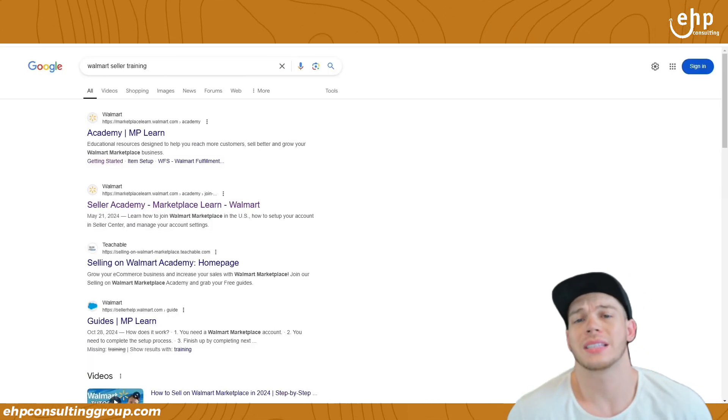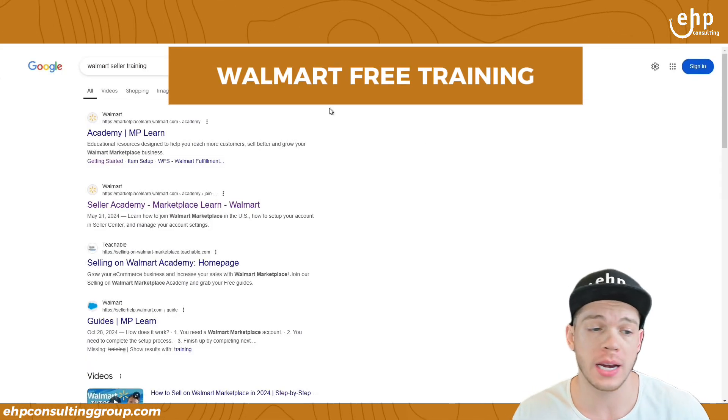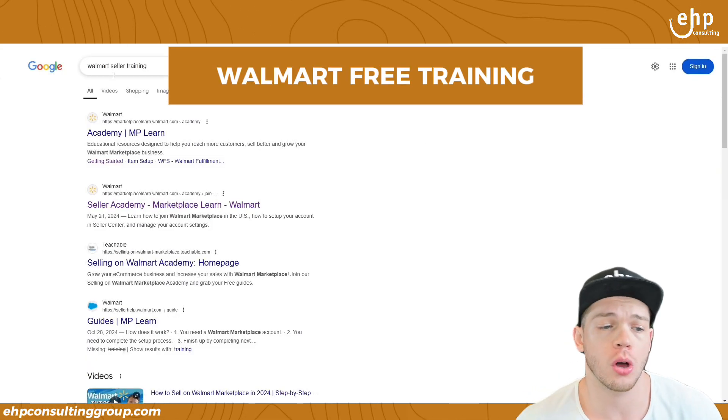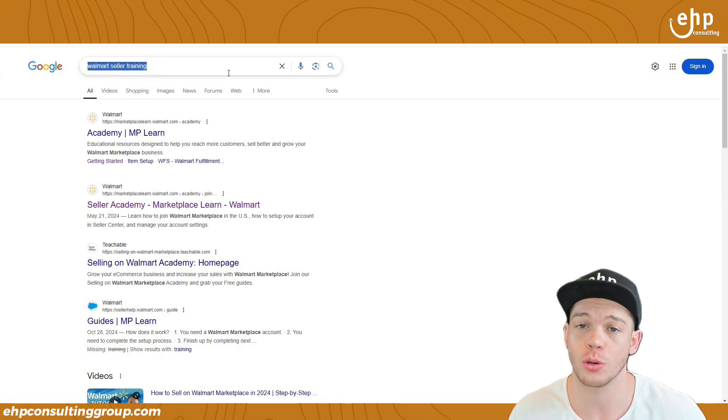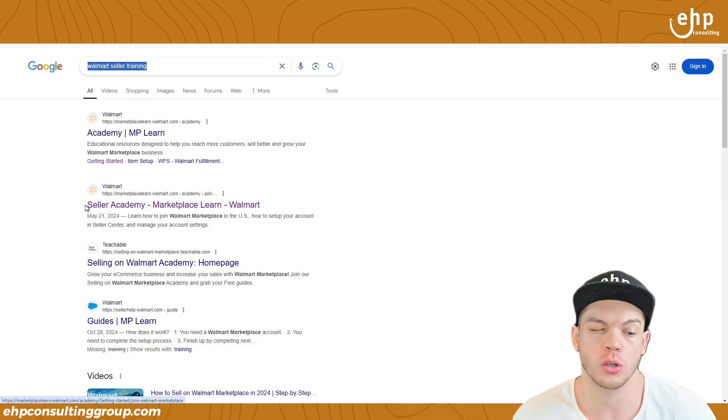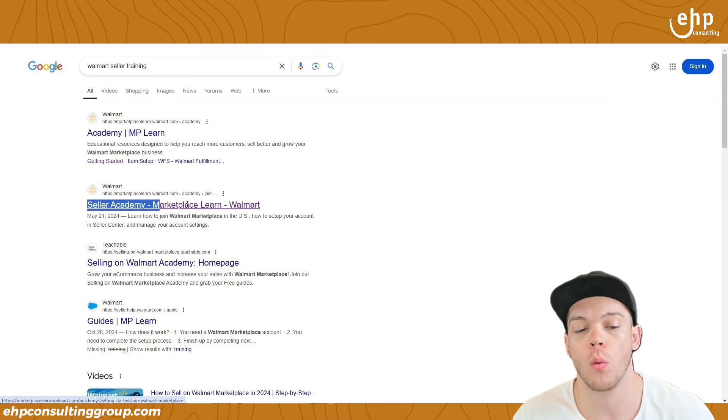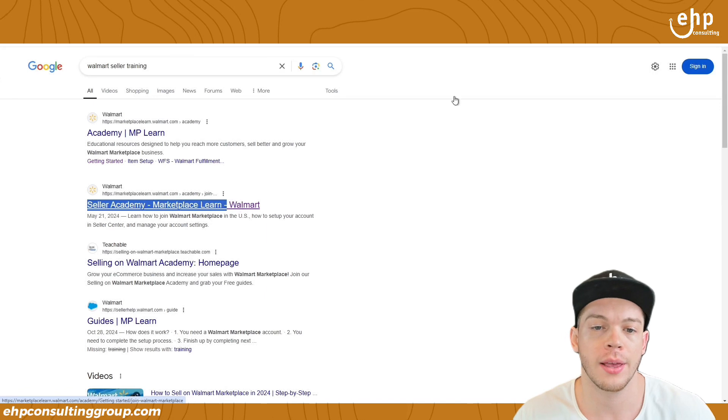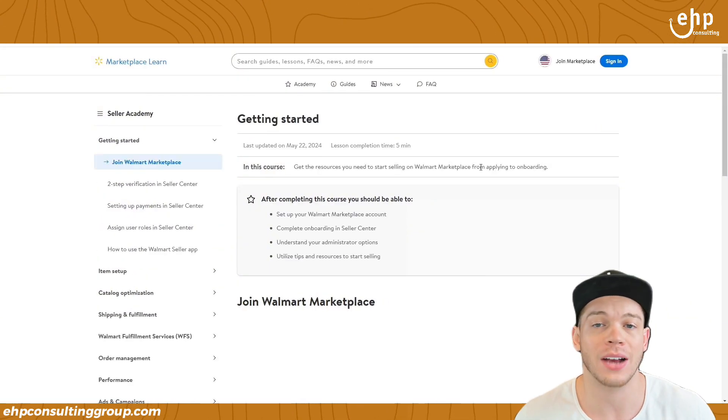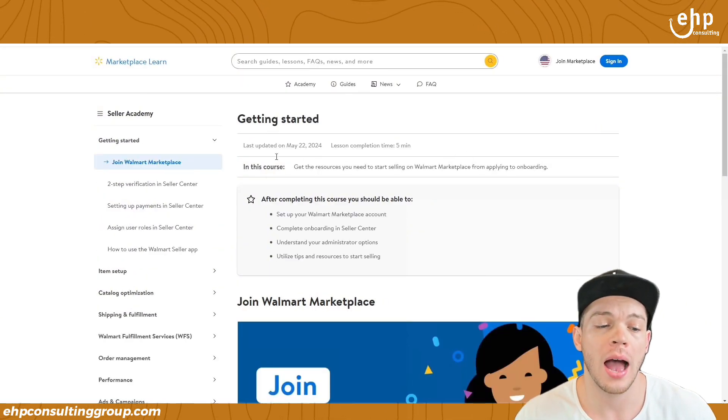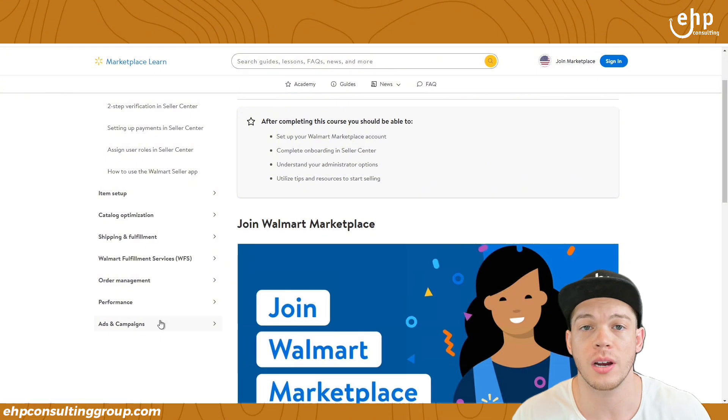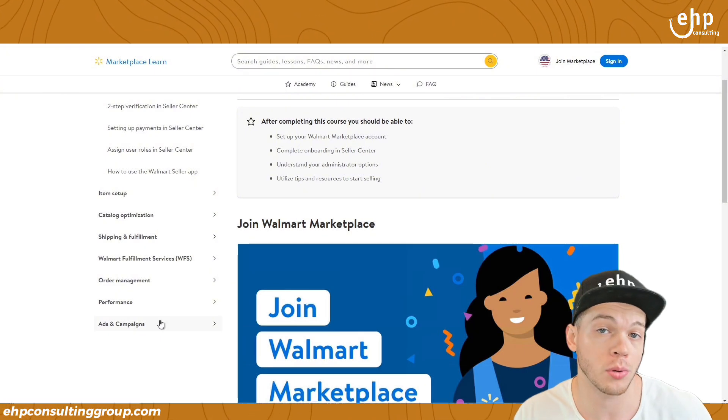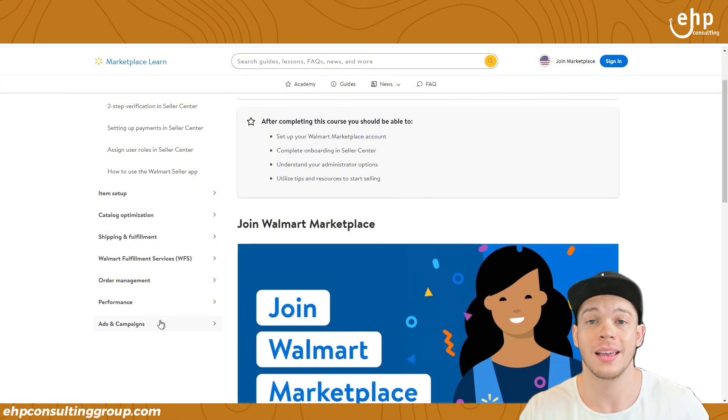And of course, for staying towards the end of the video for the free training, you just go to Google and type in Walmart seller training. You're going to see the second one drop down at seller Academy, Walmart learn. And this is going to be where Walmart actually has free training for you. I recommend that you go through all of this training. It's just going to help you in your Walmart journey.